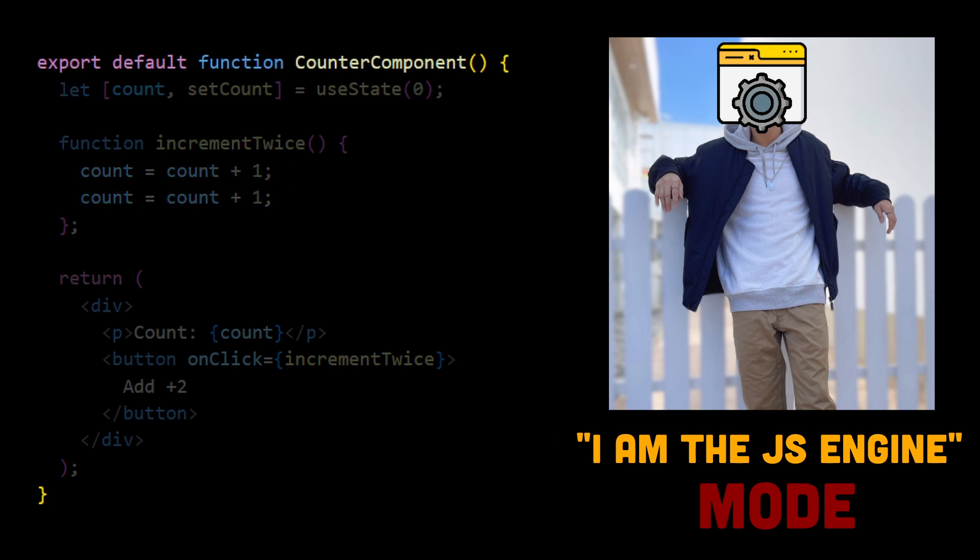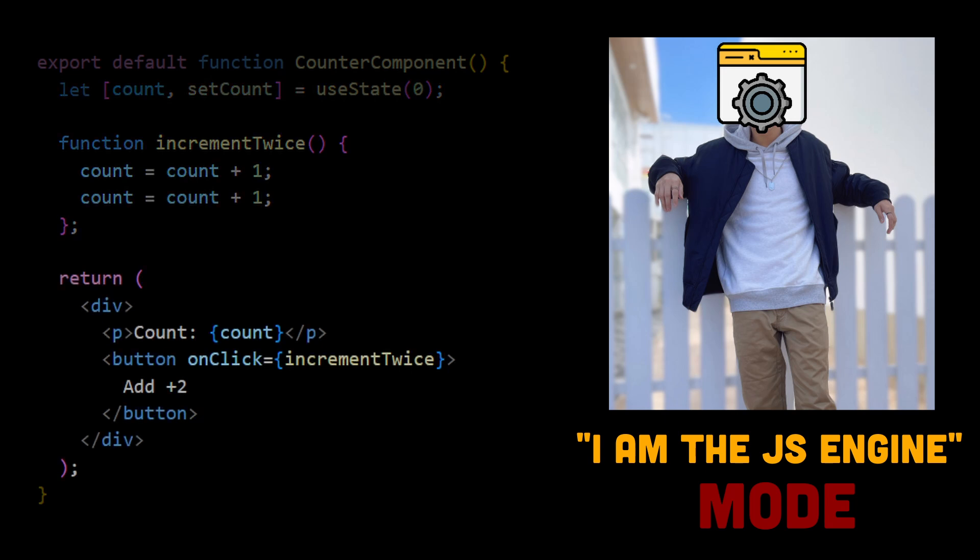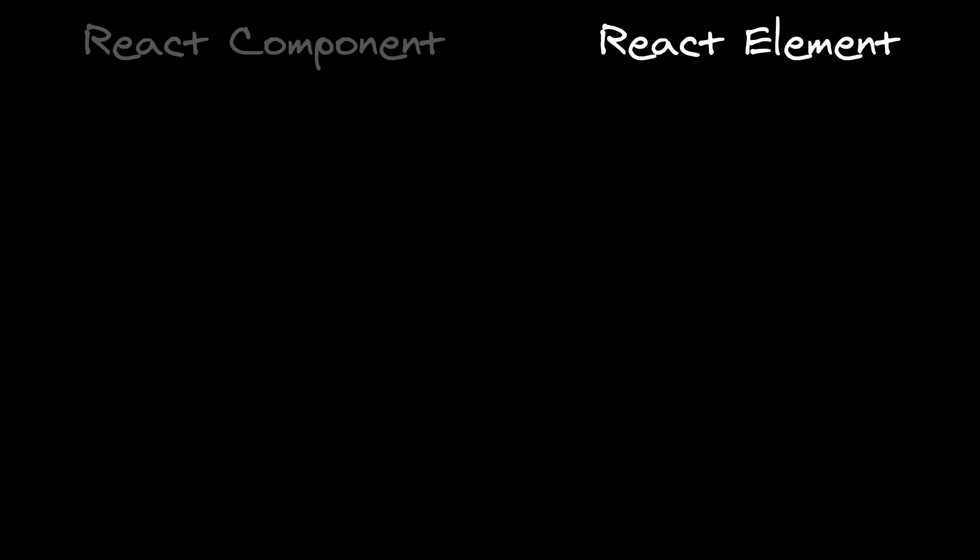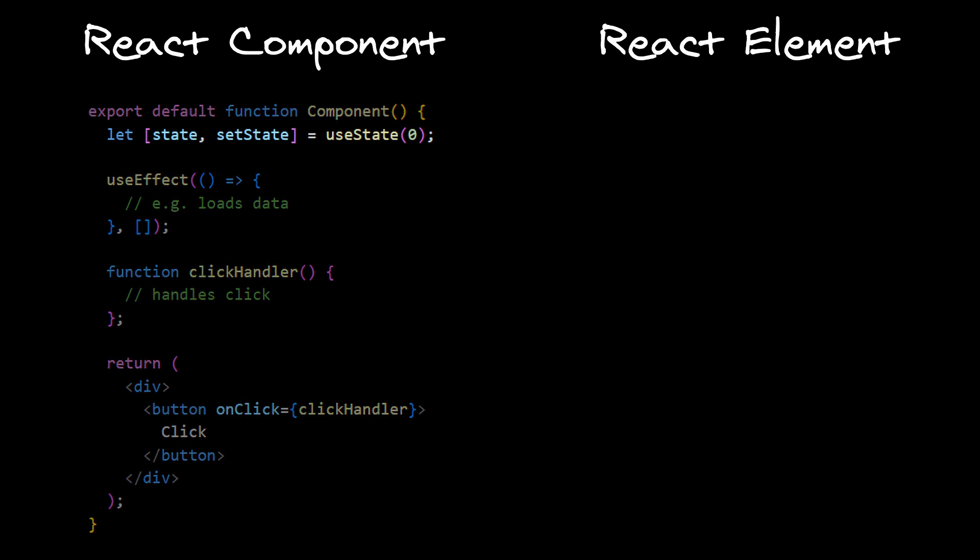Counter component is being rendered for the first time. We declare variable count, which will have a default value of 0. We declare increment twice handler, and then we return react element. I say react element because there is an important difference between element and component. Component is the whole function,